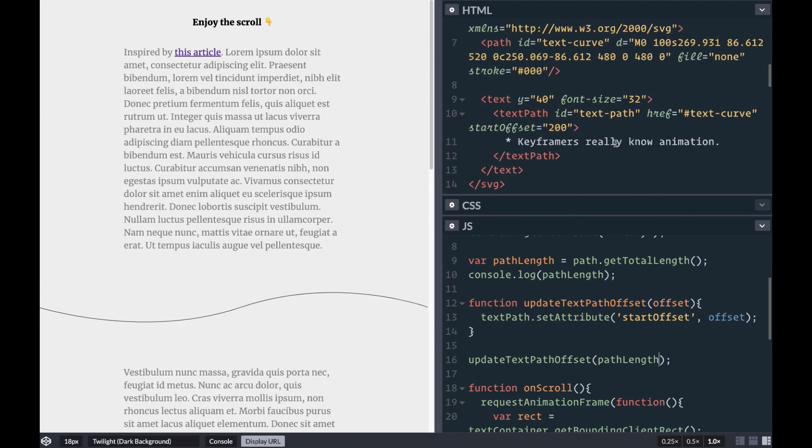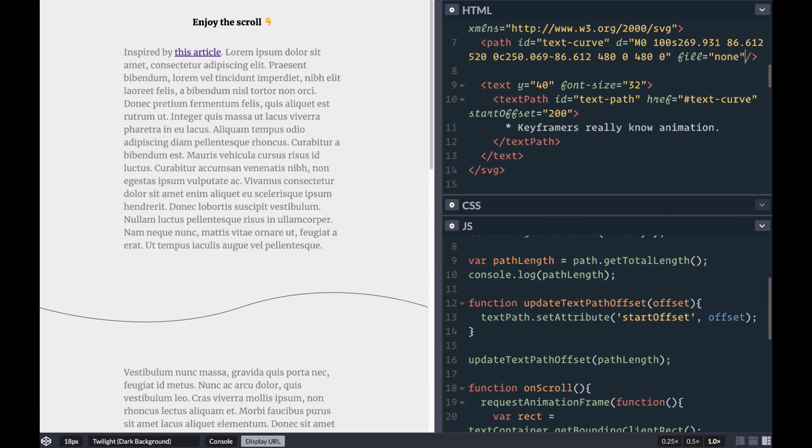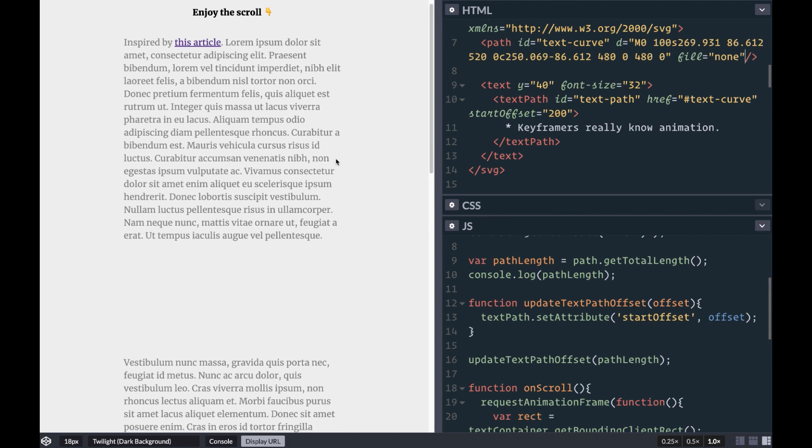If we want to hide our path that the text is actually moving along, we can simply remove the stroke, and our text will move along our invisible path.